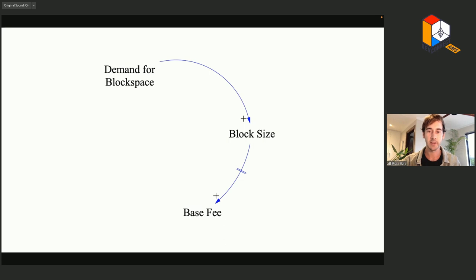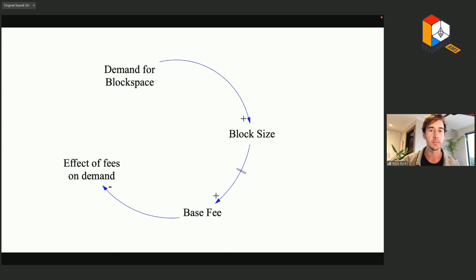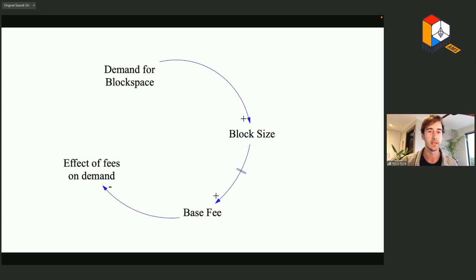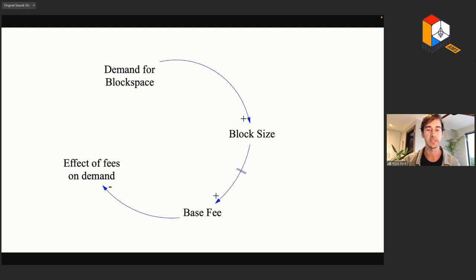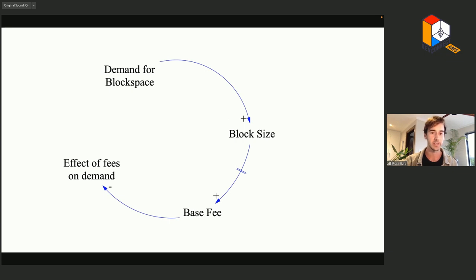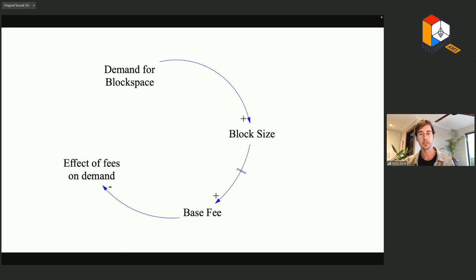Next, we'll add a variable that captures the effect of base fee on demand. You might ask: why create a separate variable here rather than adding a link directly from base fee to demand? One of the core practices of systems dynamics is to openly include qualitative data, and we want to be very explicit when we do this. The effect of fees on demand is a good example of a qualitative variable — how economic participants respond to fluctuating fees depends on their perspective, and how much they value making a transaction on Ethereum is ultimately a qualitative decision.